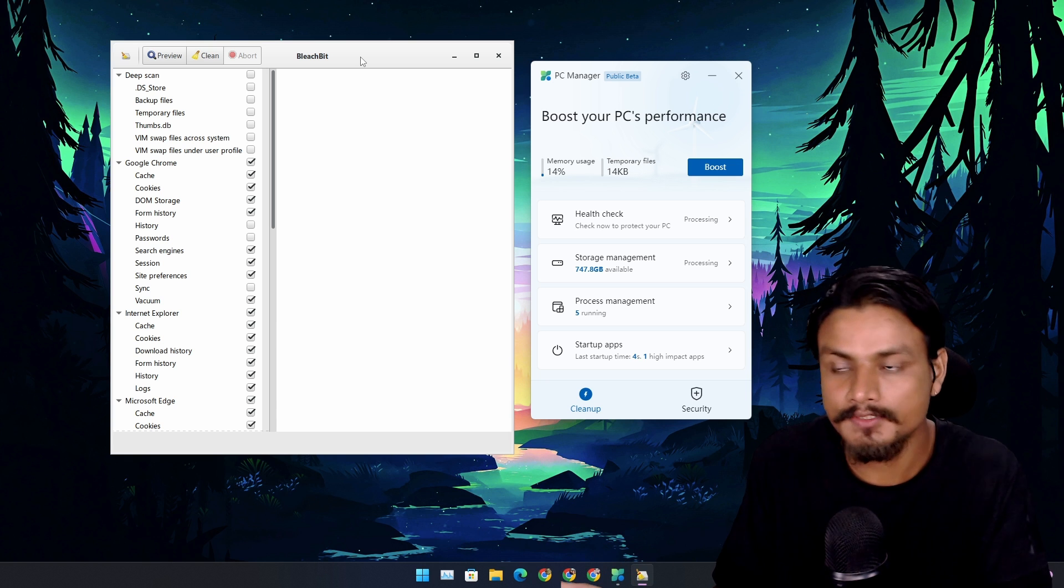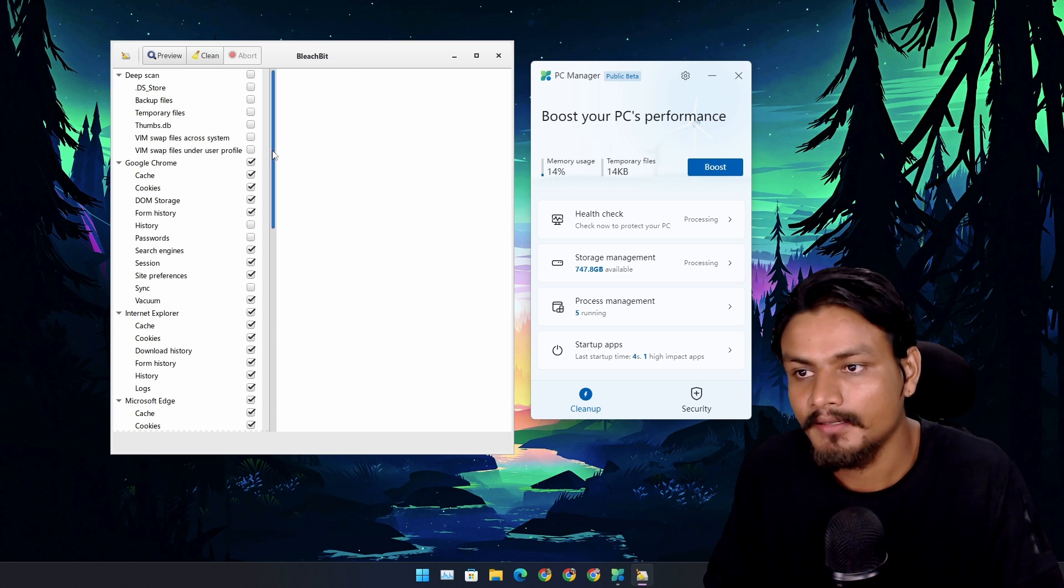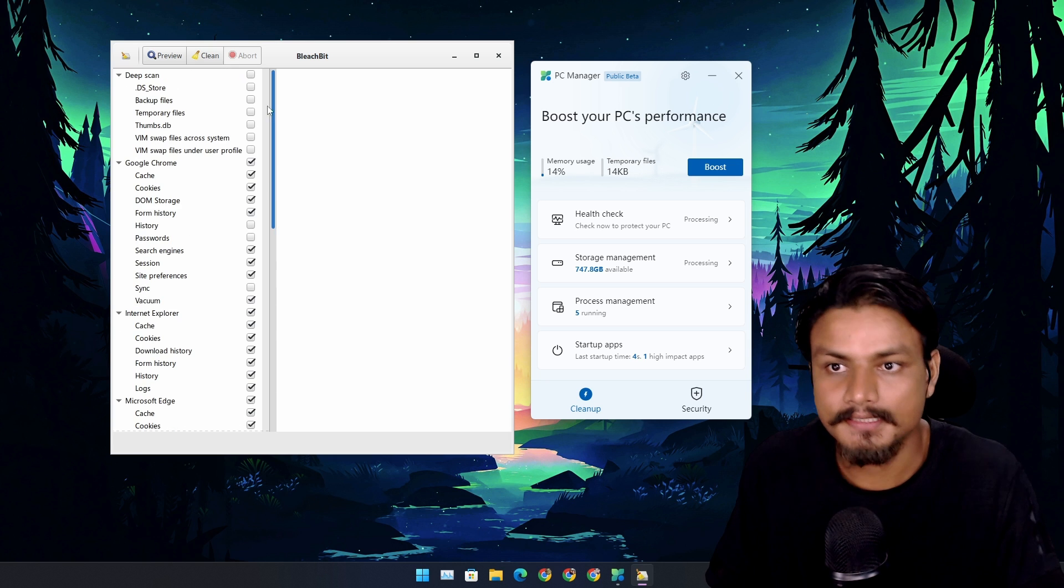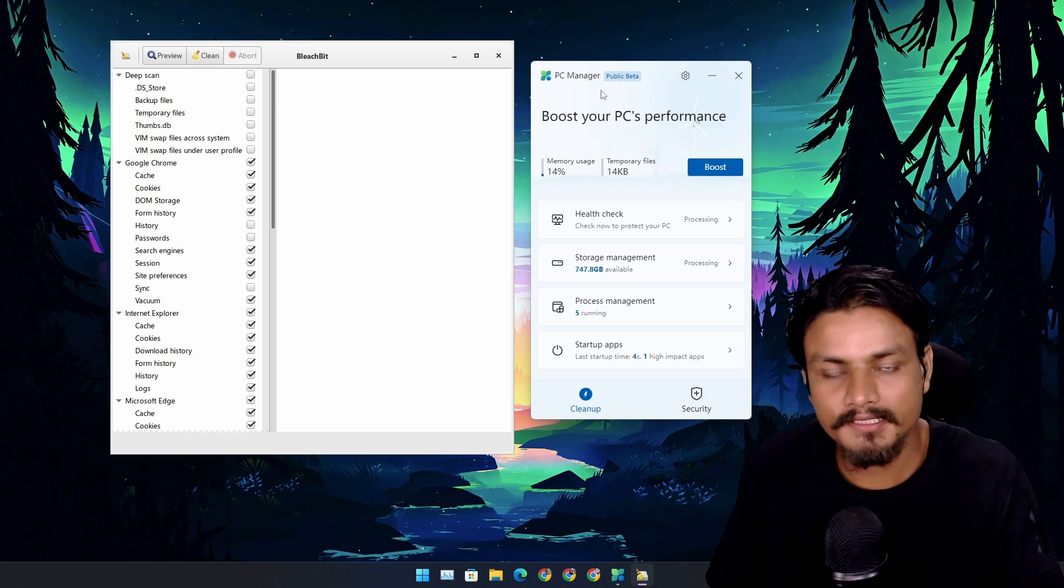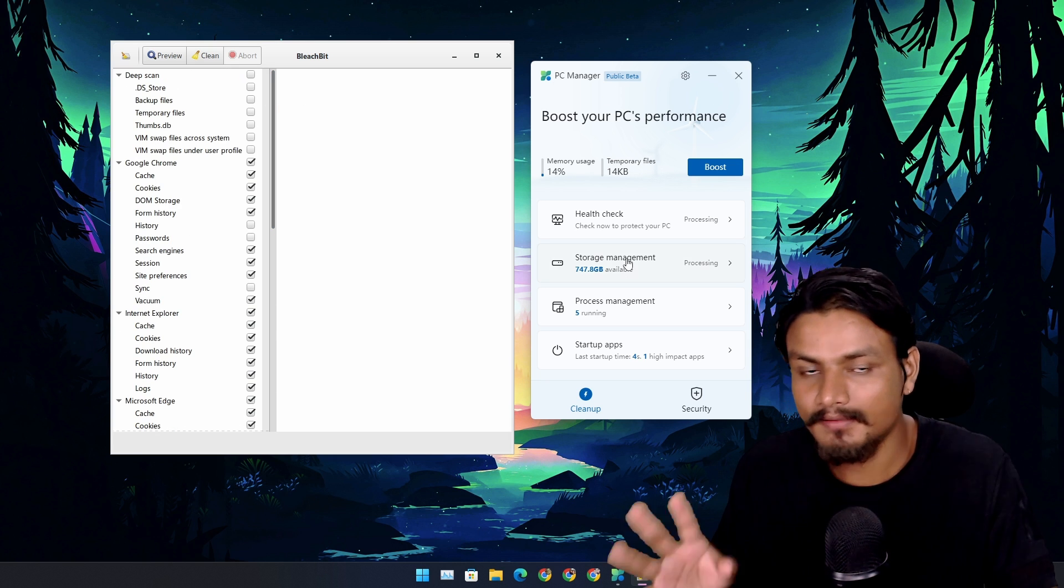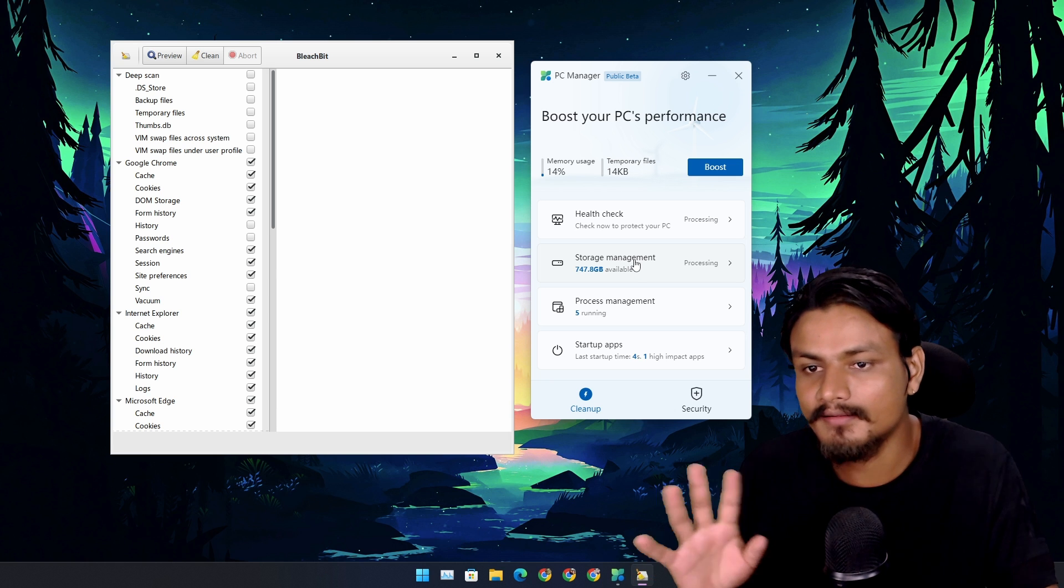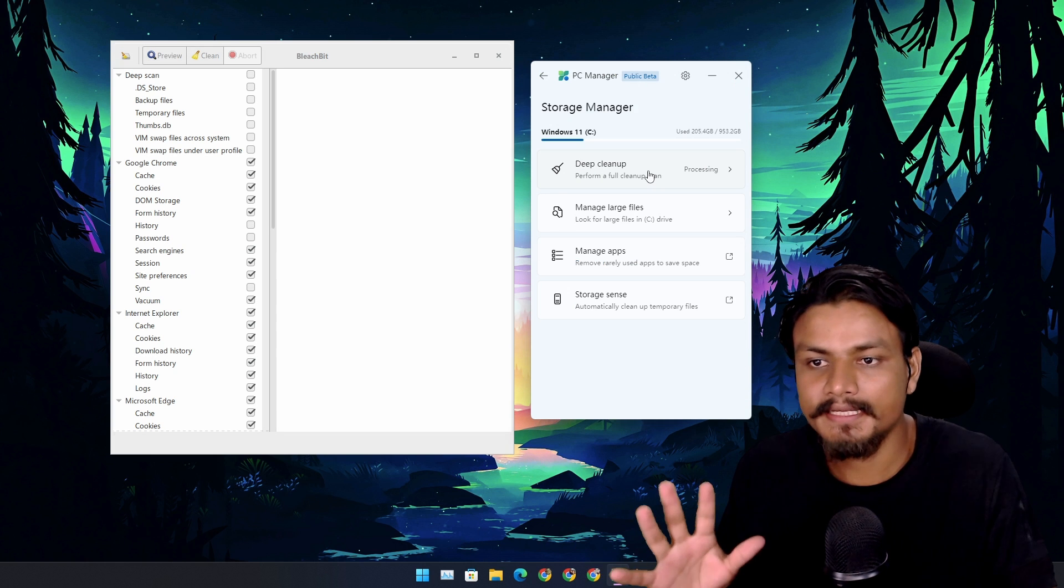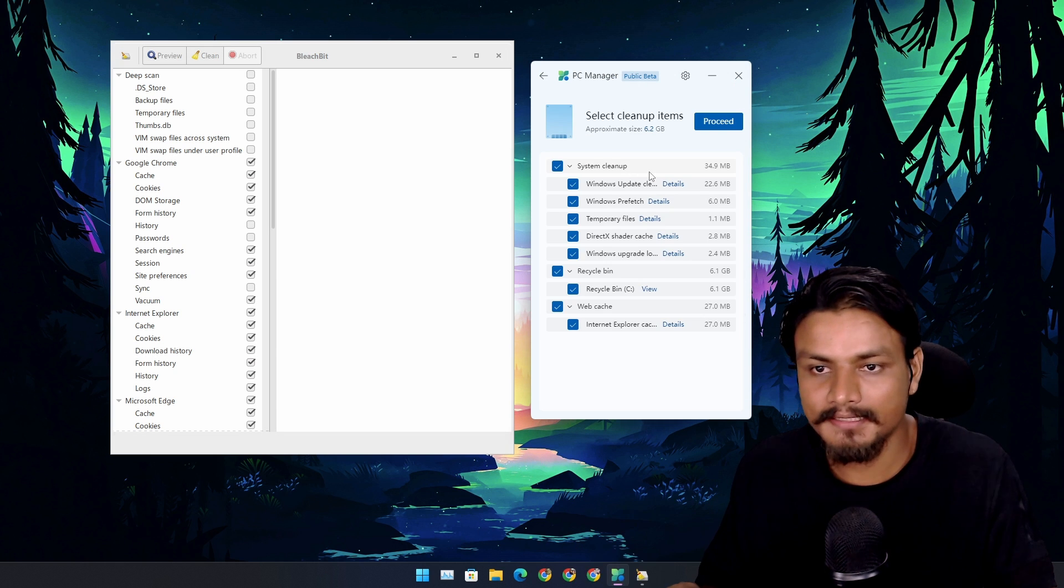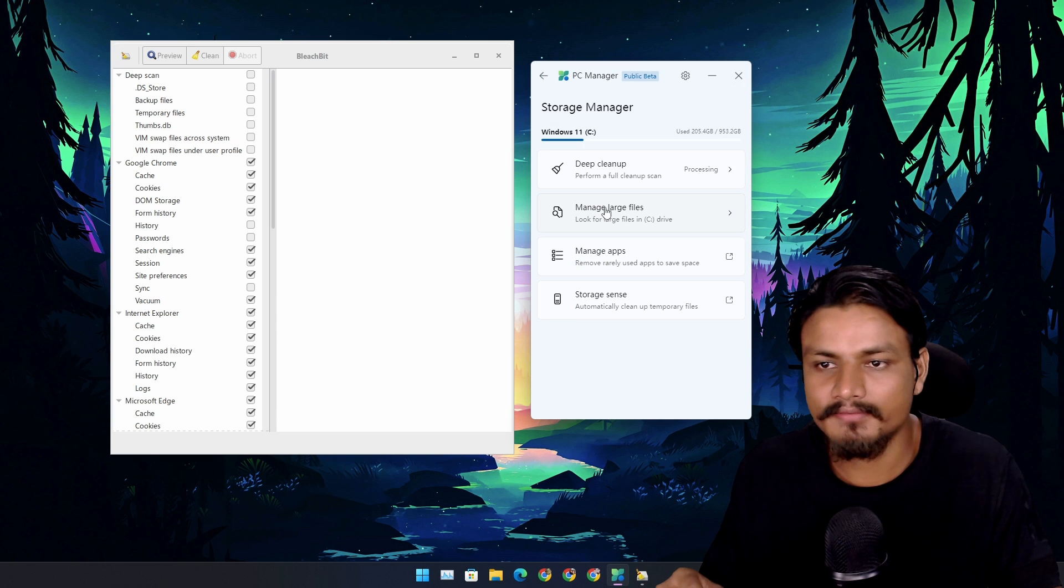No, not yet. Because PC Manager app is still in beta. There are things which don't work here and there, plus they need to improve on the cleaning part.